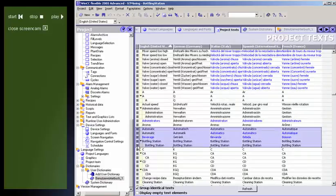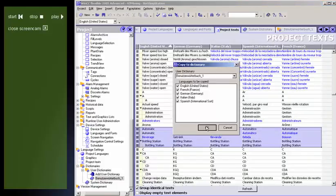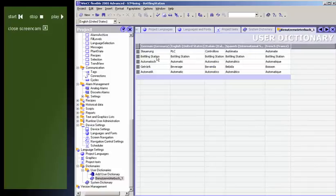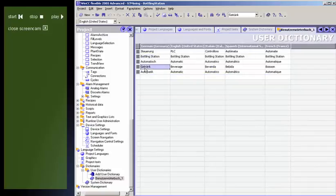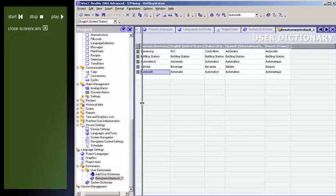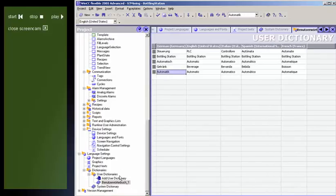You can store the translations of terms used repeatedly in your project texts in user dictionaries. You can insert terms from project texts directly from editors into a user dictionary, or edit a user dictionary in an editor of the same name. In your system, you can create multiple user dictionaries which are then available to all projects.